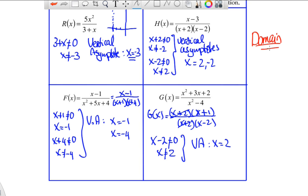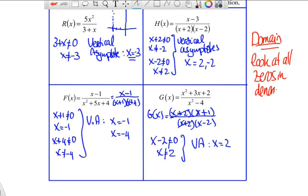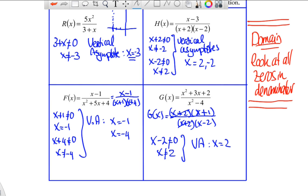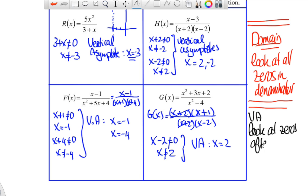Remember the key distinction: for domain, look at all zeros in the denominator before simplifying. For vertical asymptotes, look at zeros in the denominator after you simplify — you need to simplify as much as possible first, then identify the vertical asymptotes.